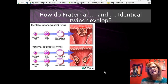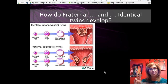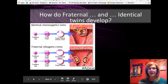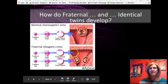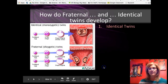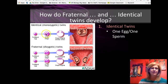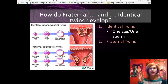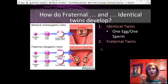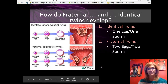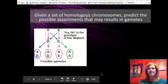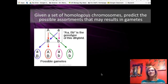Fraternal and identical twins differ in origin. Fraternal twins come from two separate eggs fertilized by two separate sperm. Identical twins come from one egg fertilized by one sperm — that fertilized zygote goes through mitosis to make two copies, and each develops into a whole new organism.